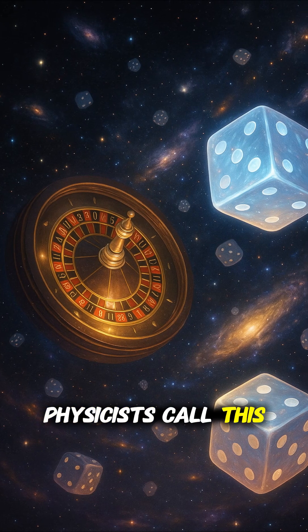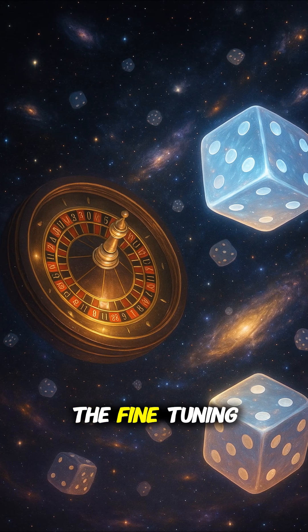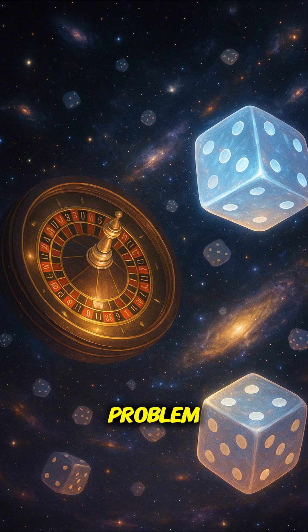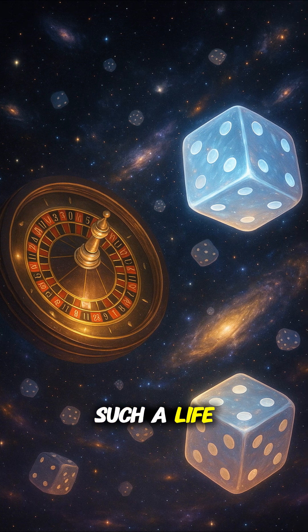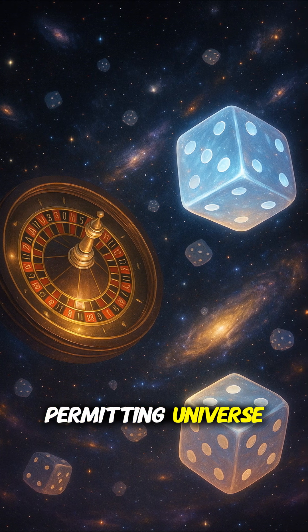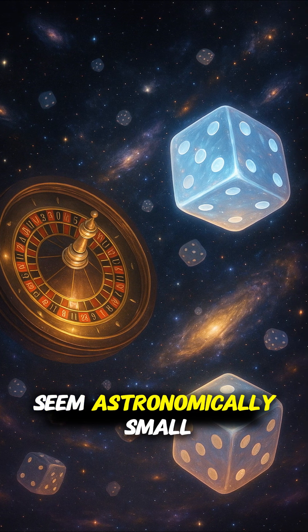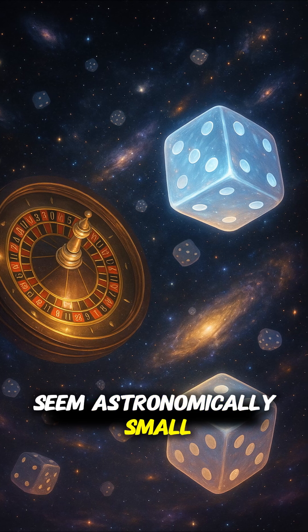Physicists call this the fine-tuning problem. The odds of such a life-permitting universe seem astronomically small.